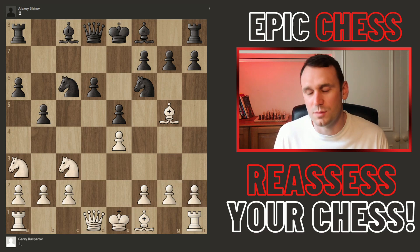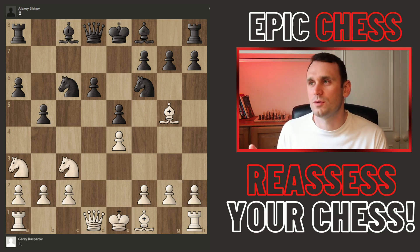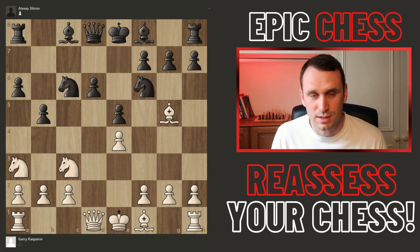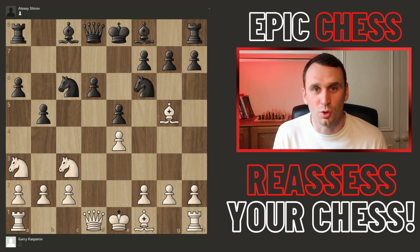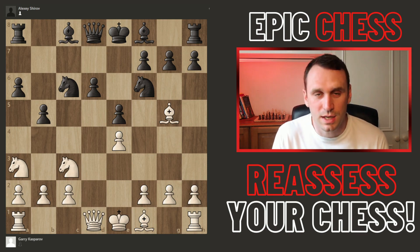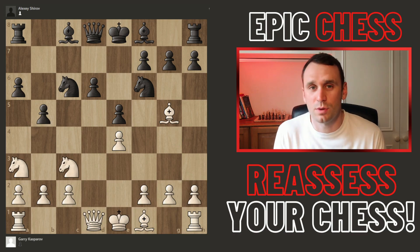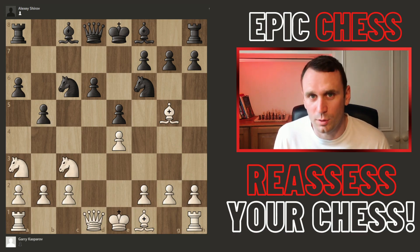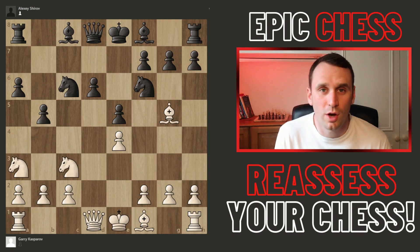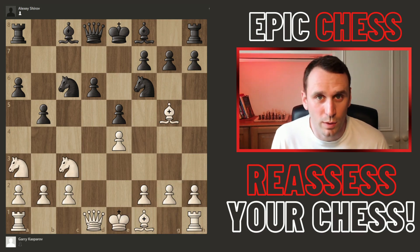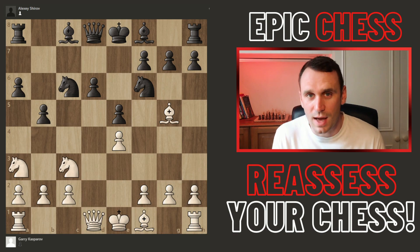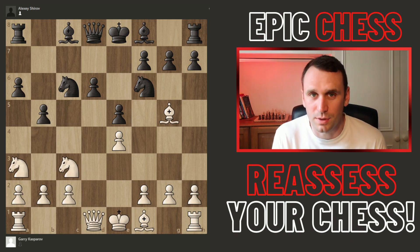How many times have you walked over to a board — say you're playing over the board or looking at your friend's game — the first thing we all do is count the material: how many pawns, how many minor pieces, rooks, etc. That is one of the simplest ways to assess a position. Who's got more material is generally going to be winning, unless there are other factors. So that's the first simple step.